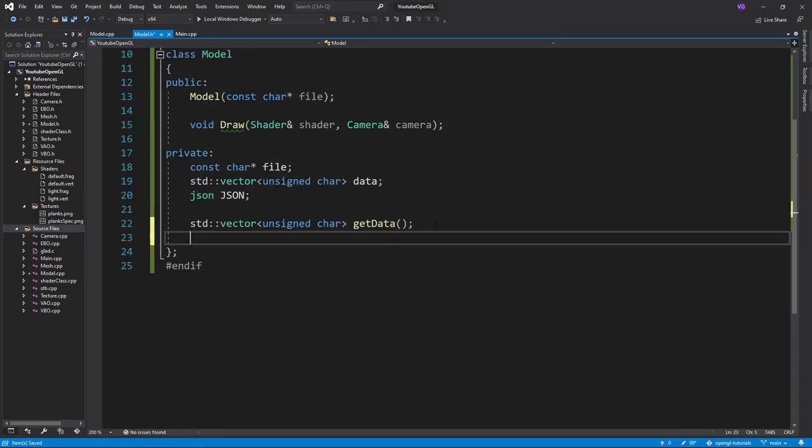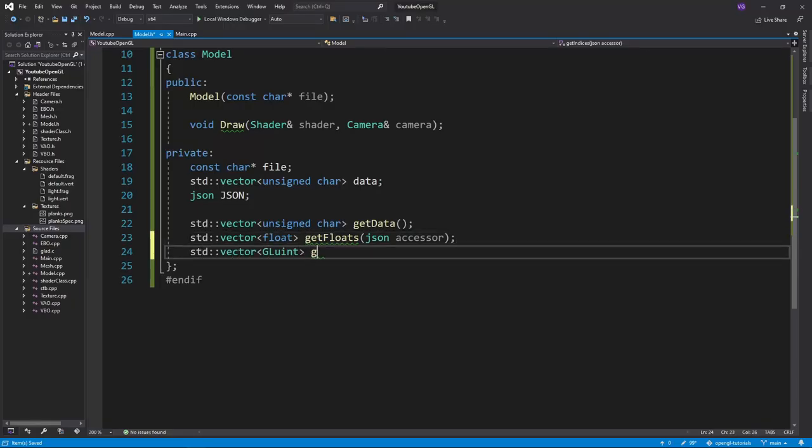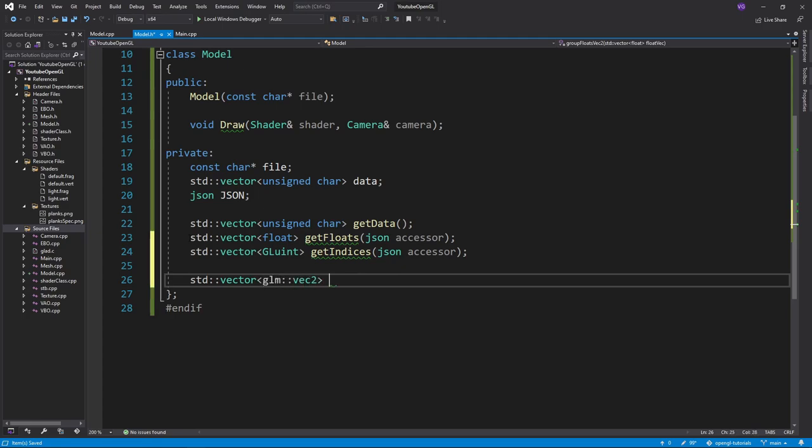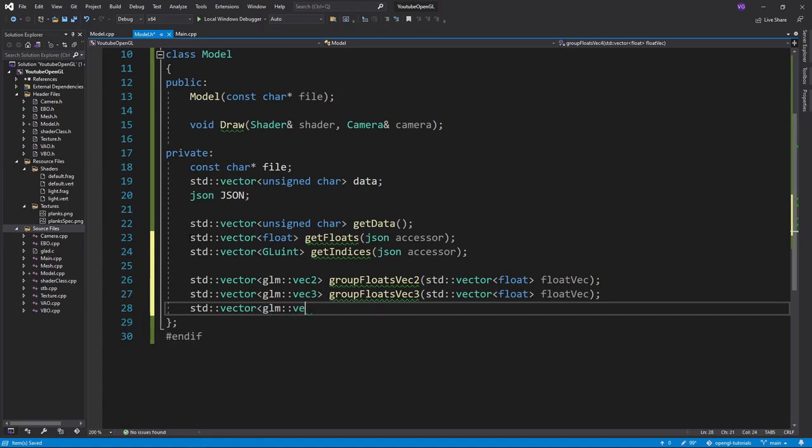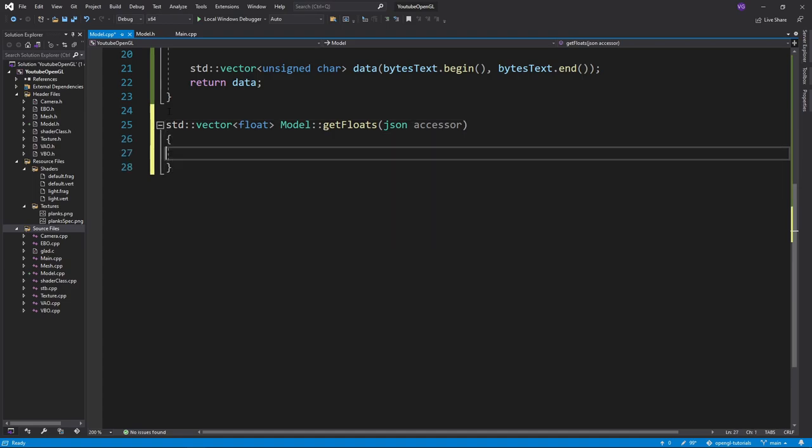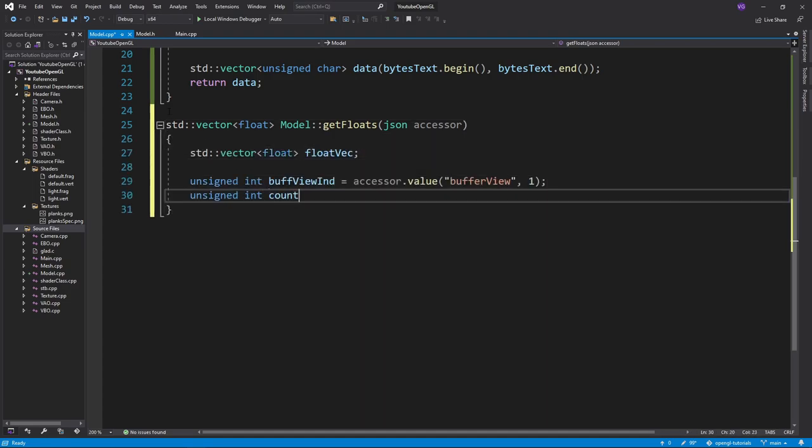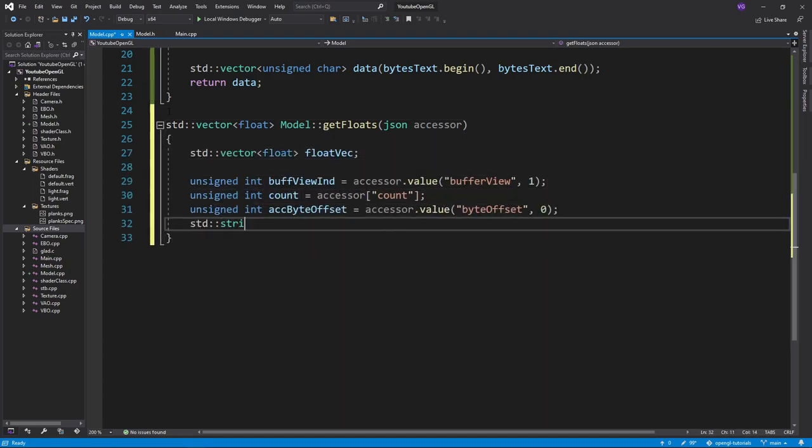So let's start with the leaves by assuming we get an accessor node. Let's declare a get floats function and a get indices function. Then we'll also want to declare three functions that will take the array vectors outputted by the get functions and group them into glm vectors. So we'll first want the buffer view, the count, the byte offset, and the type from the accessor.